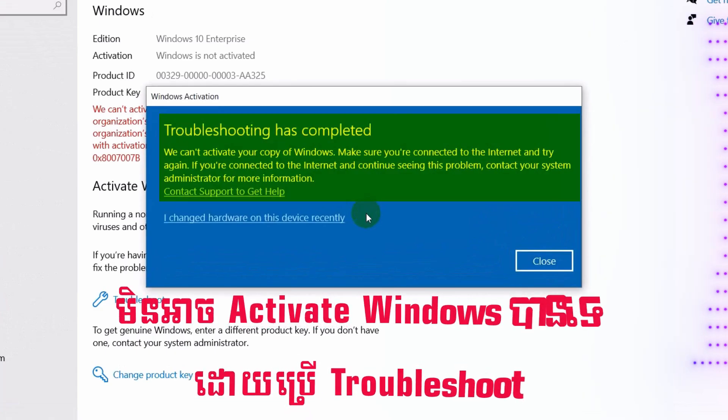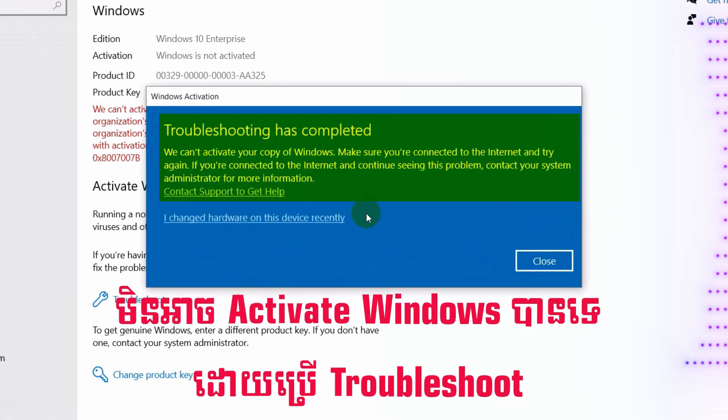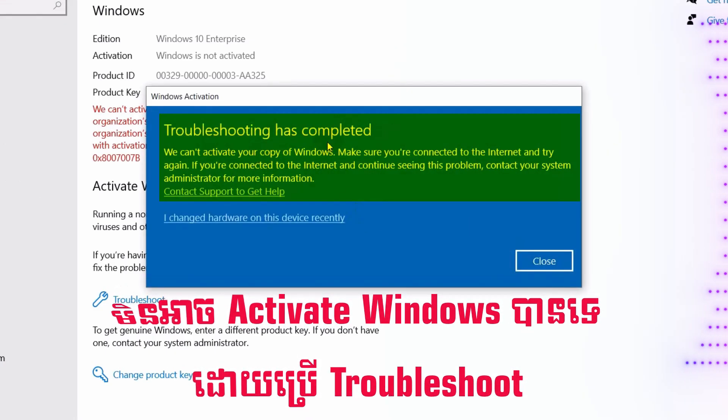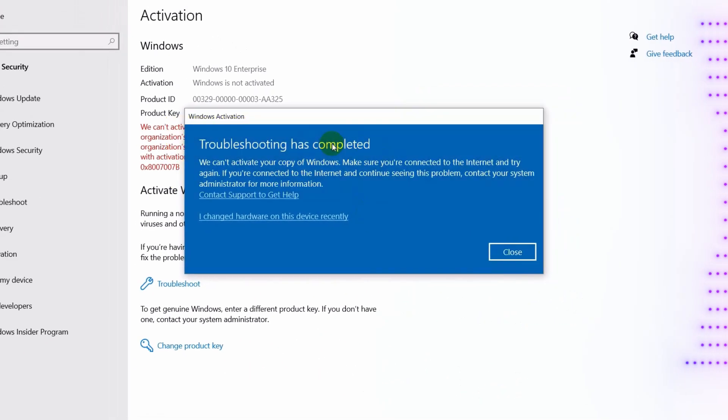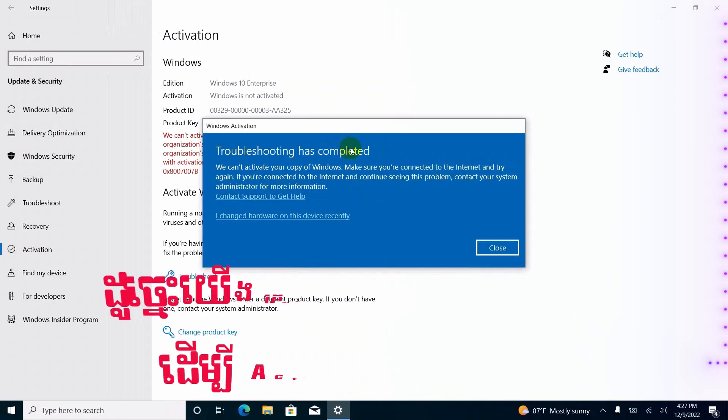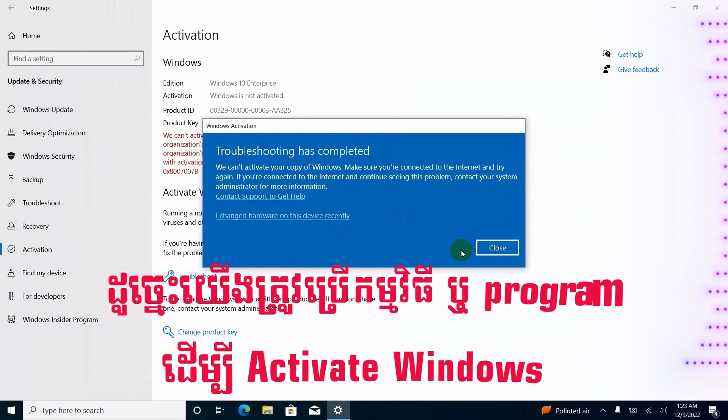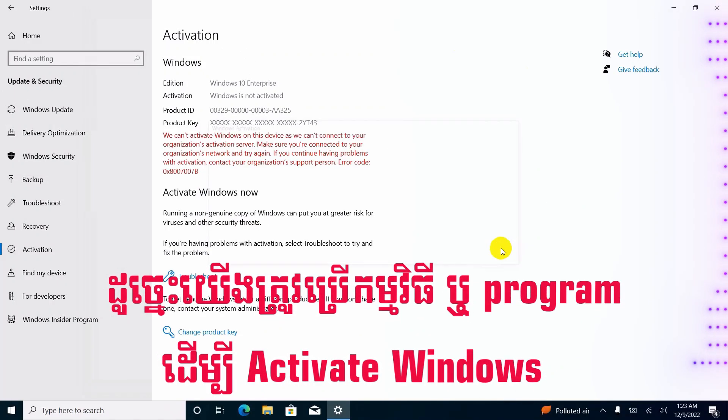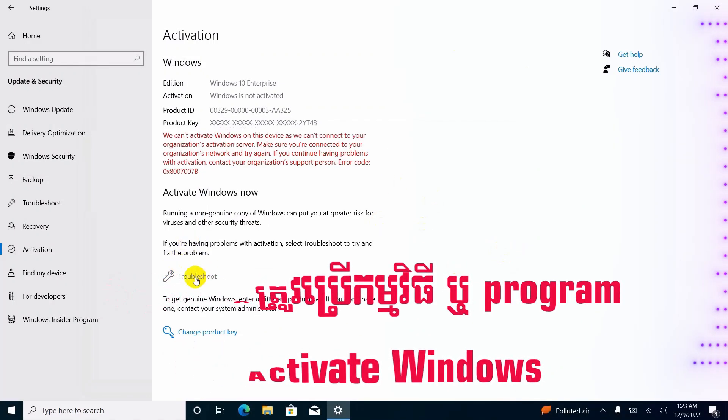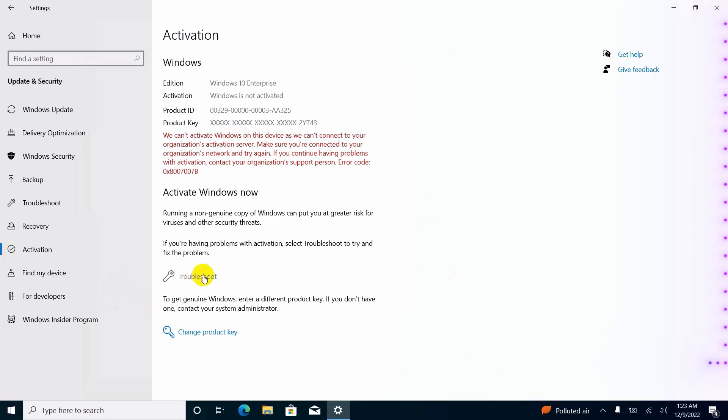If you see the message like this, it means that you cannot activate your Windows by using the troubleshoot, so you have to use a software or a license key to activate it.